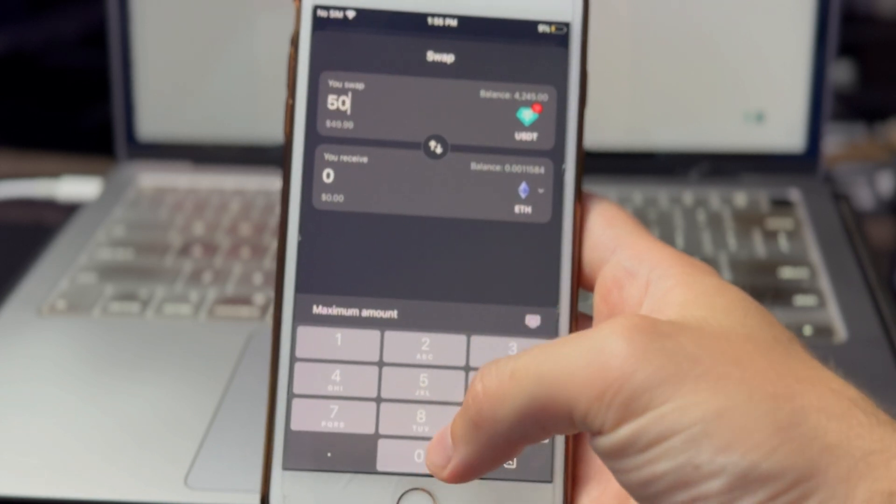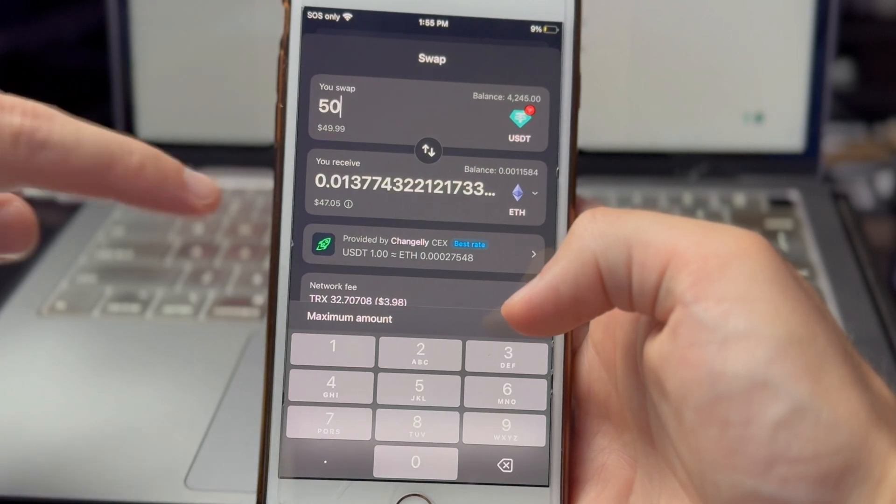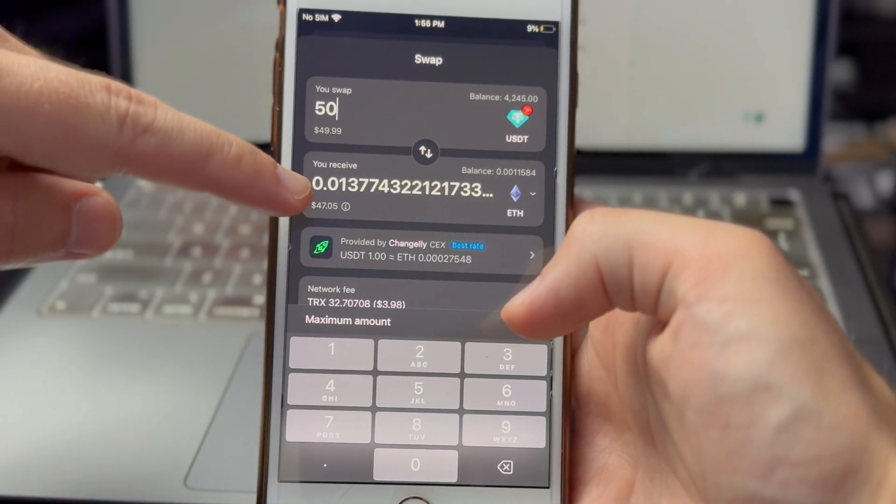I want to swap $50 worth of USDT to Ethereum, and you'll see I'm going to get $47 worth of Ethereum, equal to 0.01 ETH. Let's talk about fees. Tangem does not charge any fees to do the swap. The first fee is carried out by the third-party crypto exchange doing the swap, and this fee generally ranges from 1% to 3.5%. So if you're swapping $100 worth of crypto at a 1% fee, you're paying $1.